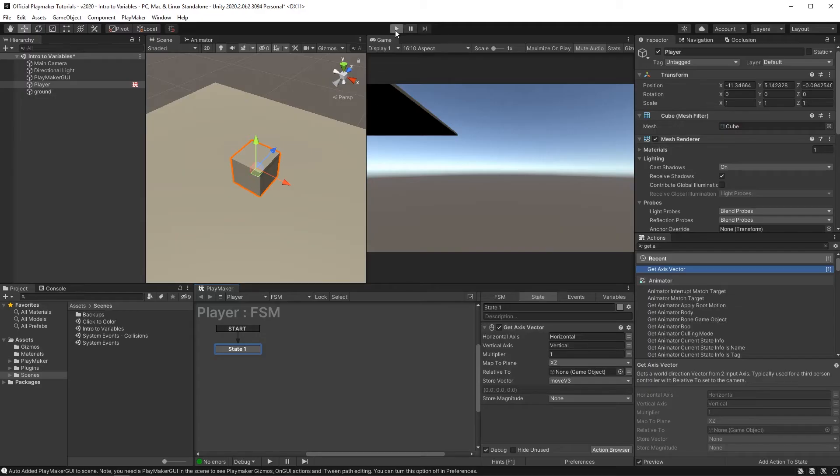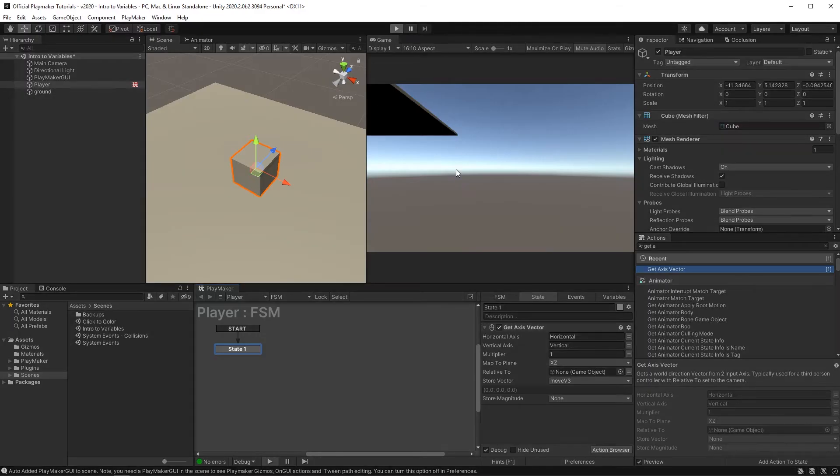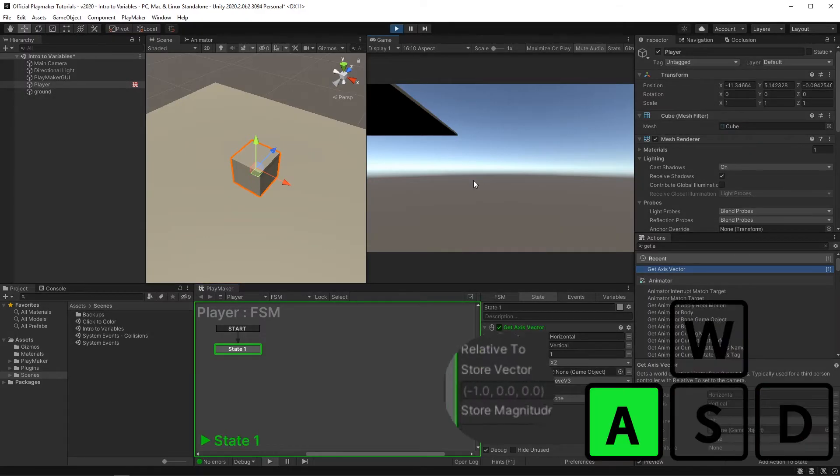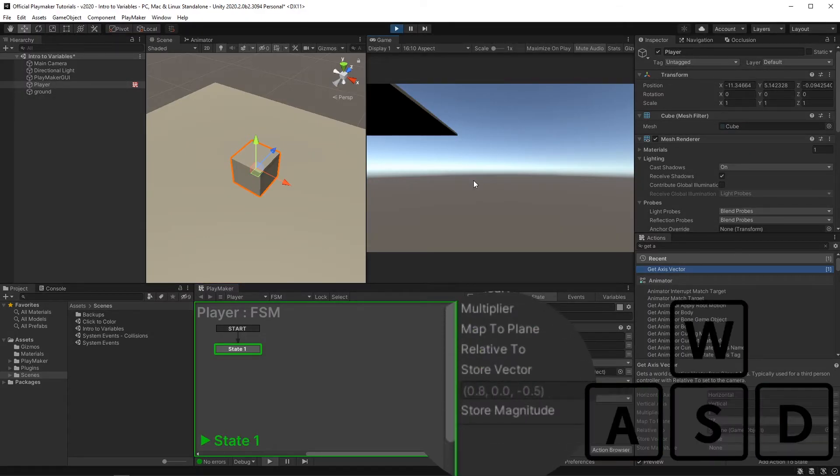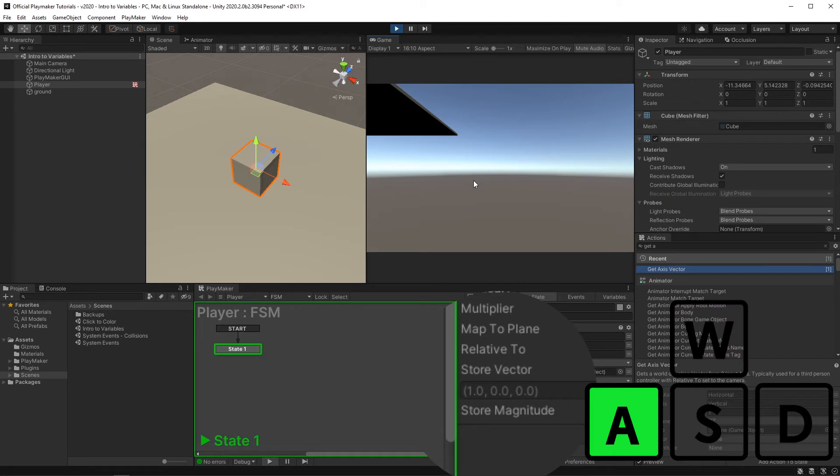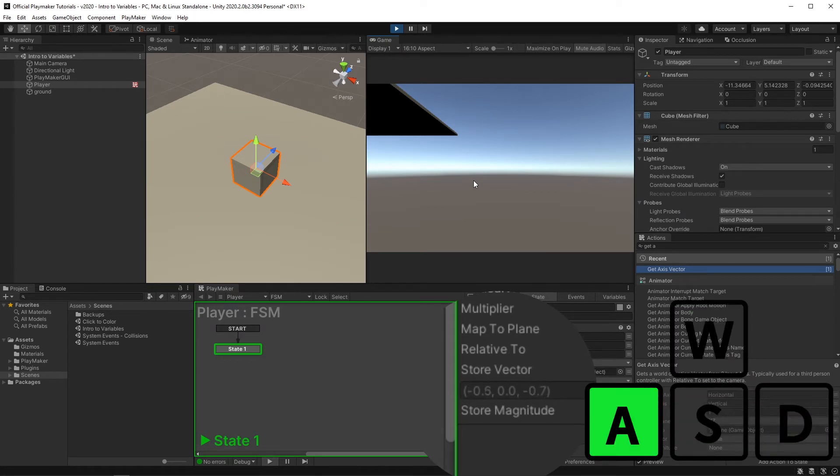If you press play and look down at the action in this little box, you can see the vector3 info it's storing as we press our move keys.